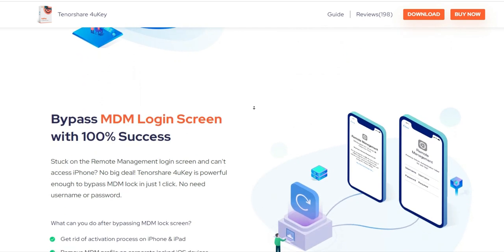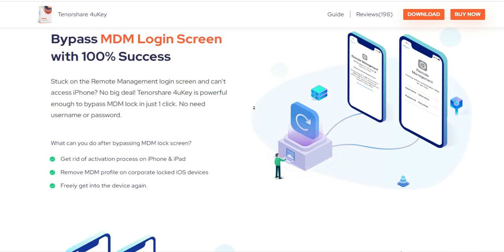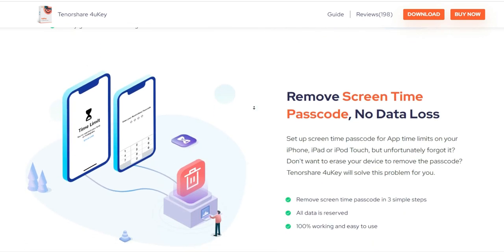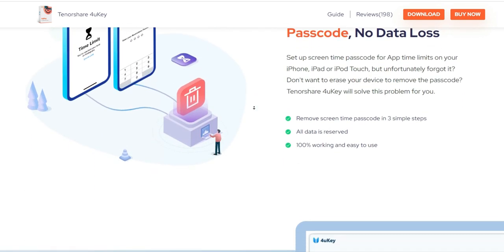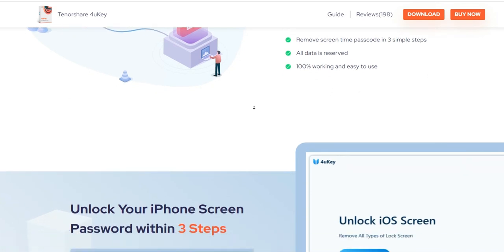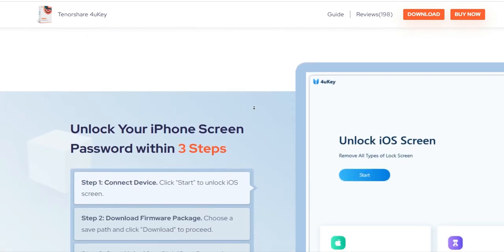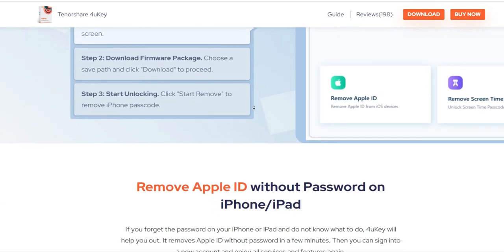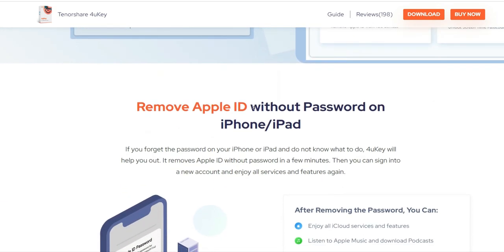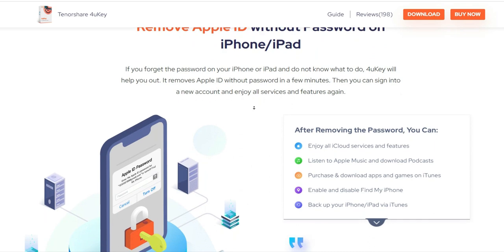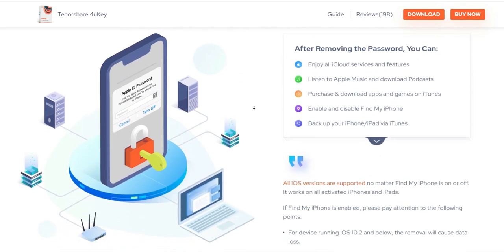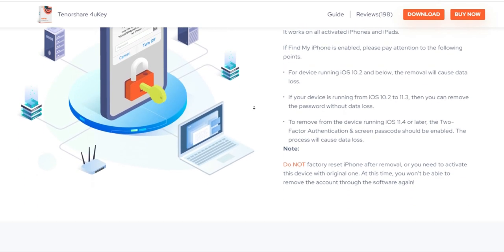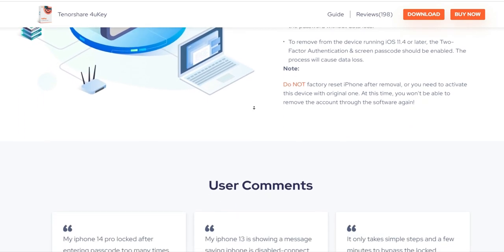Set up screen time passcode for app time limits on your iPhone, iPad or iPod touch, but unfortunately forgot it? Don't want to erase your device to remove the passcode? Tenorshare 4UKey will solve this problem for you.